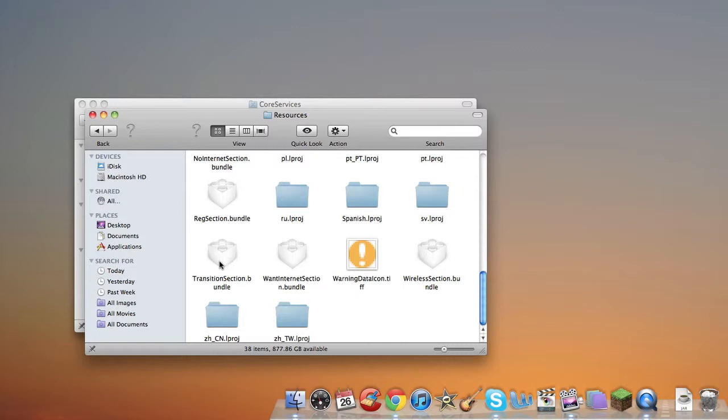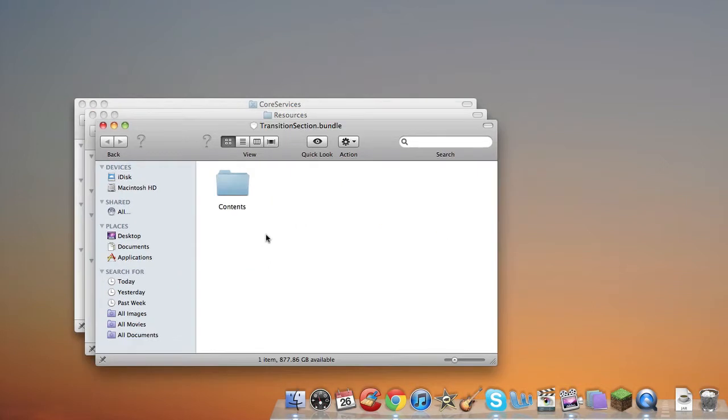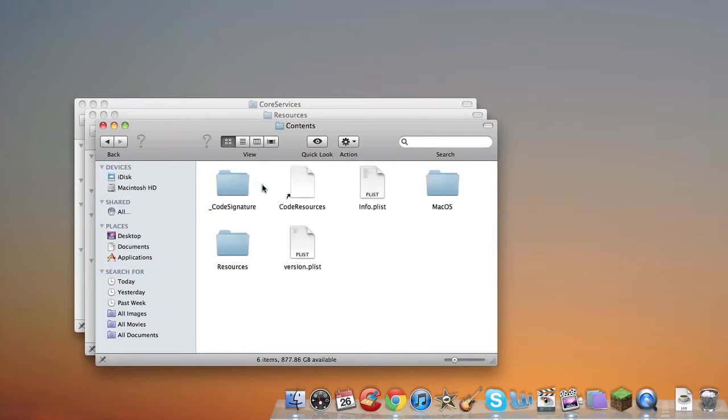You want to press Control again, then you want to right-click and press Show Package Content. Then you want to go into the Contents folder on the new Finder window that says Transition Section. And you go down, and you go to Resources.